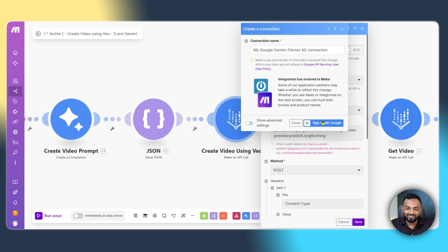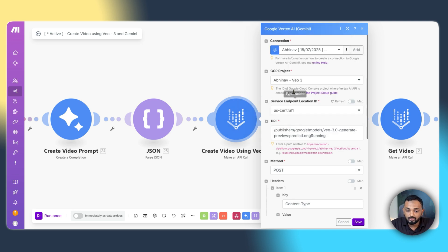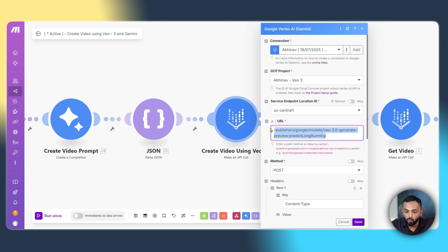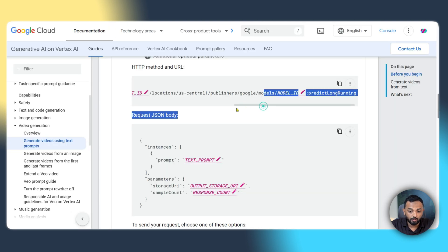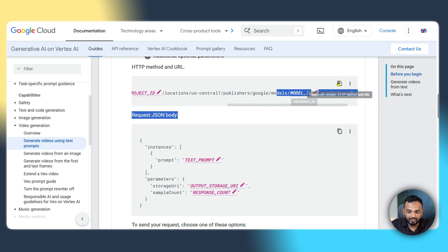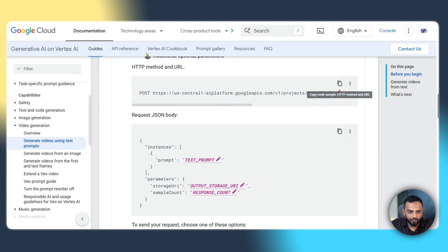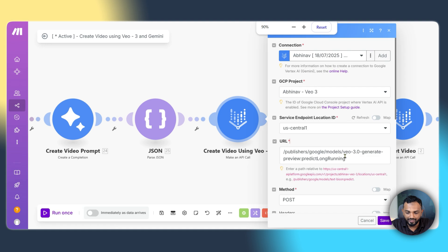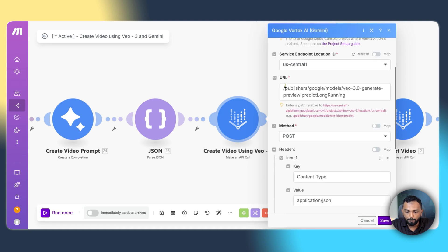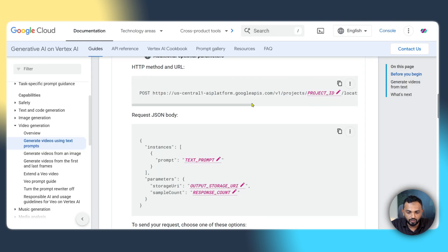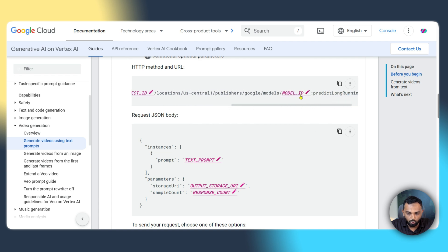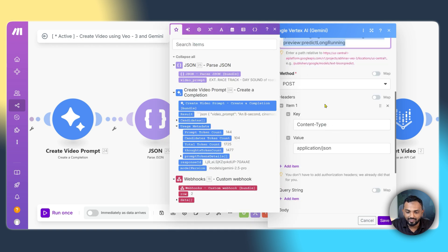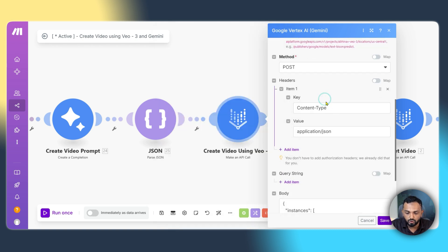Now, you have to select your project. Then you need to select your service endpoint location ID. I'm selecting it as US central one. And then you need to pass this URL. Which is pretty much explained in this documentation. This is the URL. You can just copy this. And you can paste over here. You can see that you need to paste the relative path. We are pasting only the tail end. This is the tail end. Where we mentioned the model ID as VO3. And we just paste this under the tail end URL. And then select the method as post.